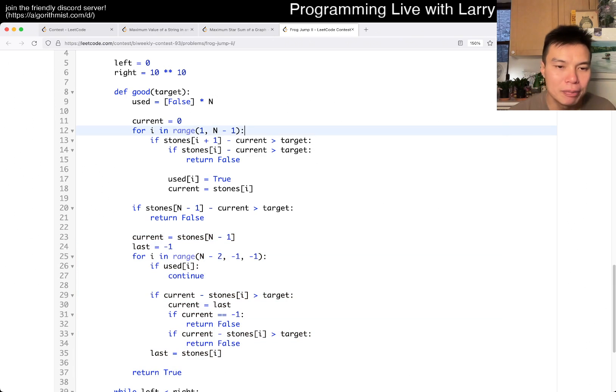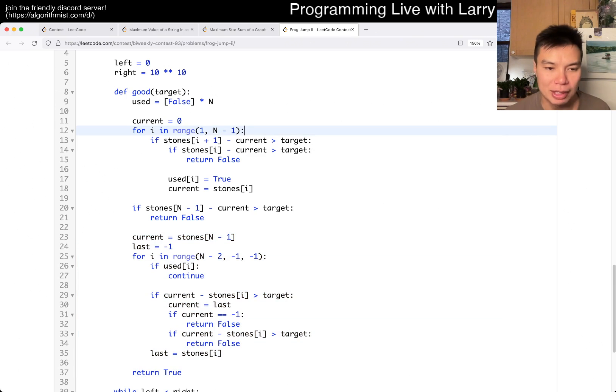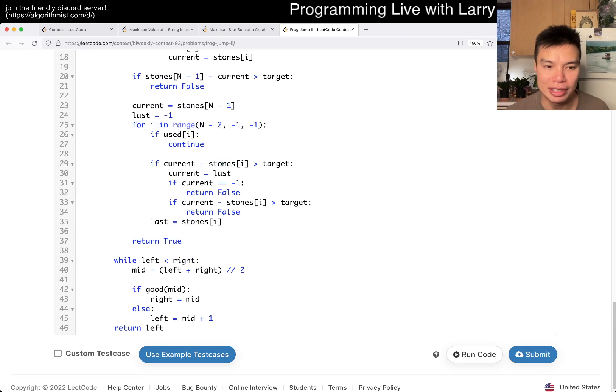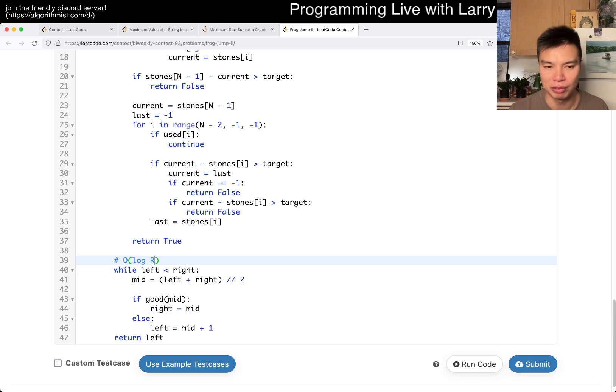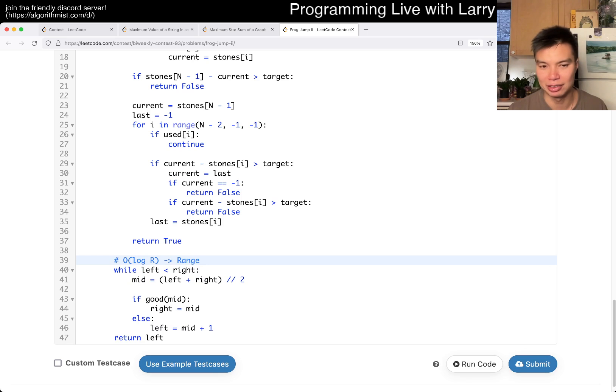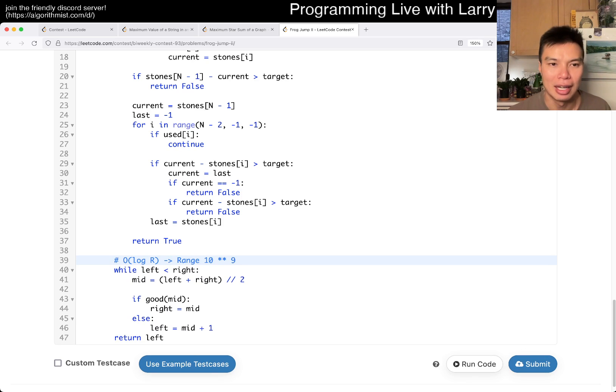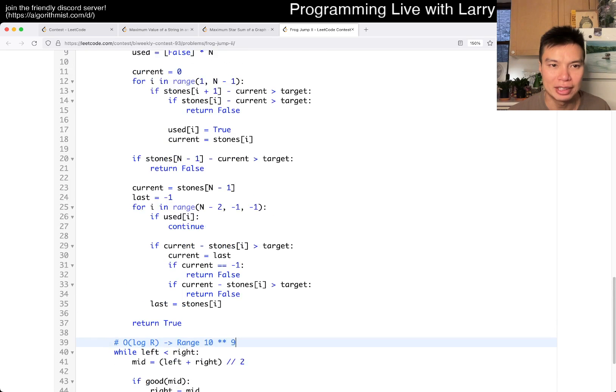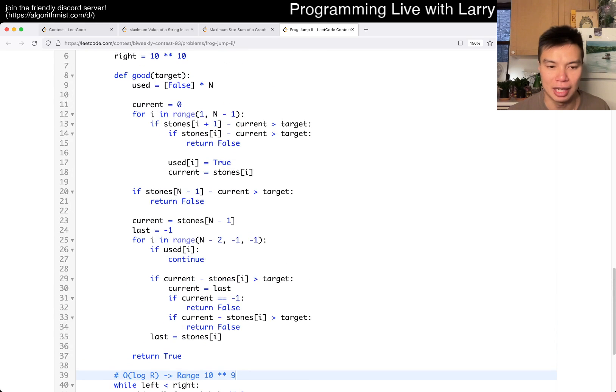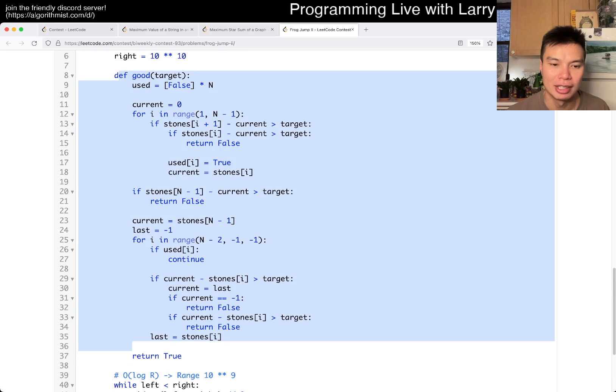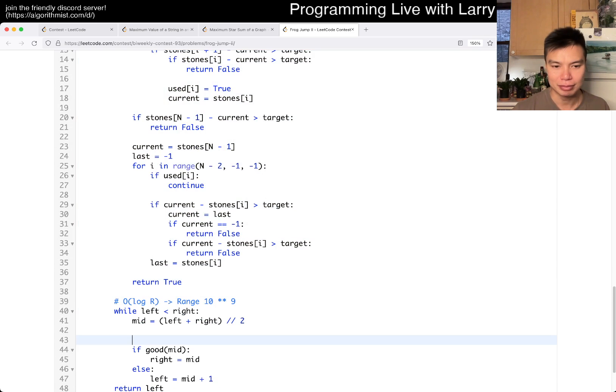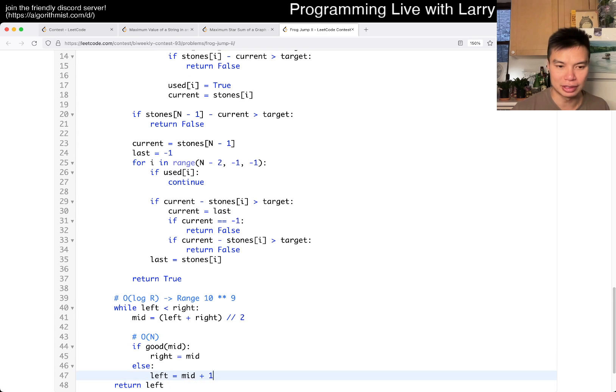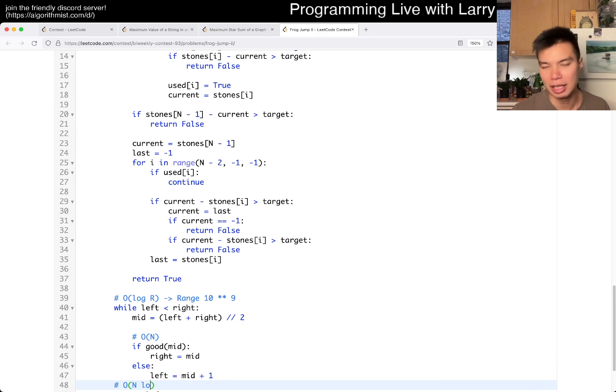Okay, so what is the complexity, right? Well, here, this is going to be O of log R, say, where R is the range, which is like 10 to the 9 or something. And here, this is going to be linear time, O of N, right? So in total, this is O of N log R, and that's pretty much it.